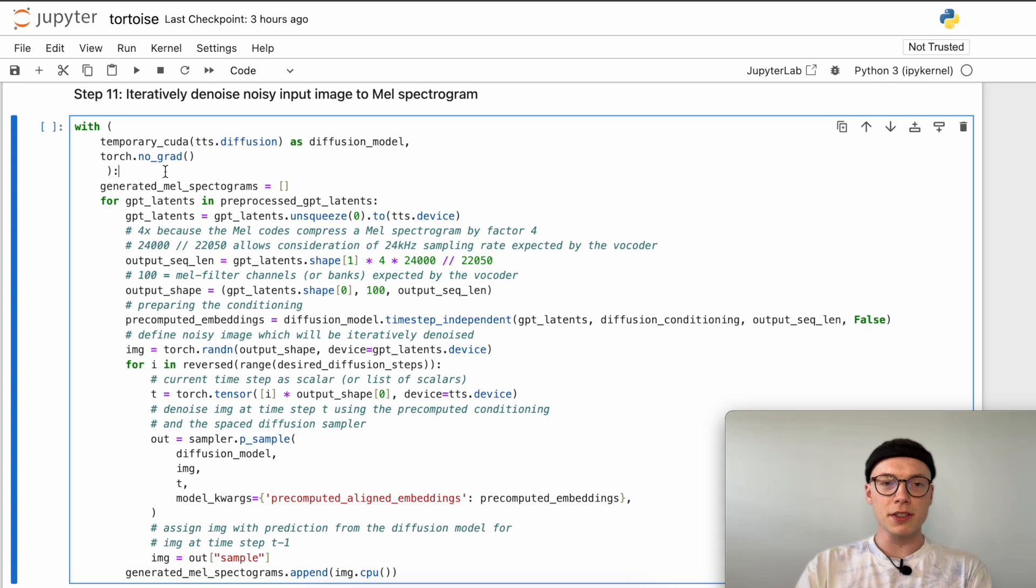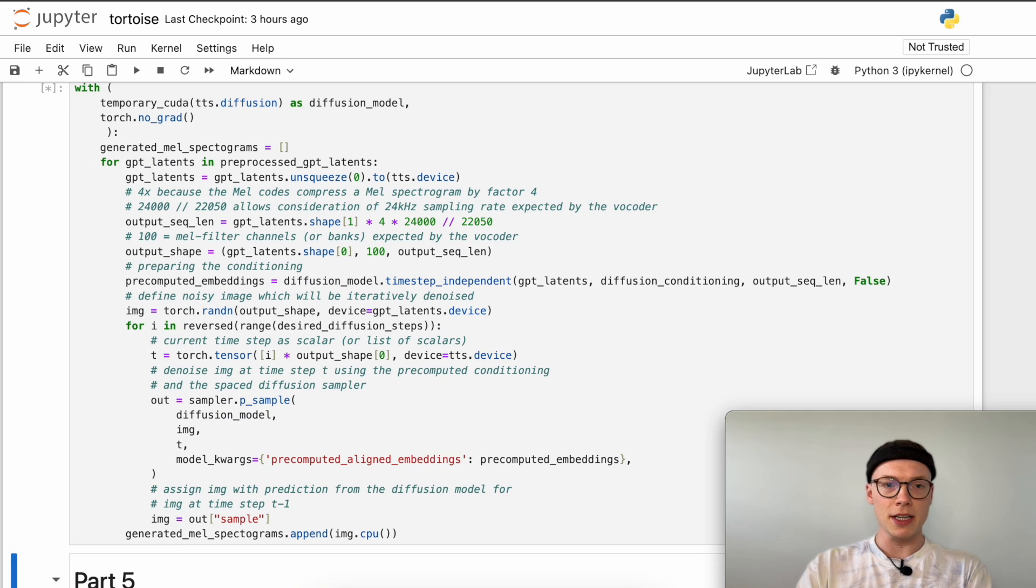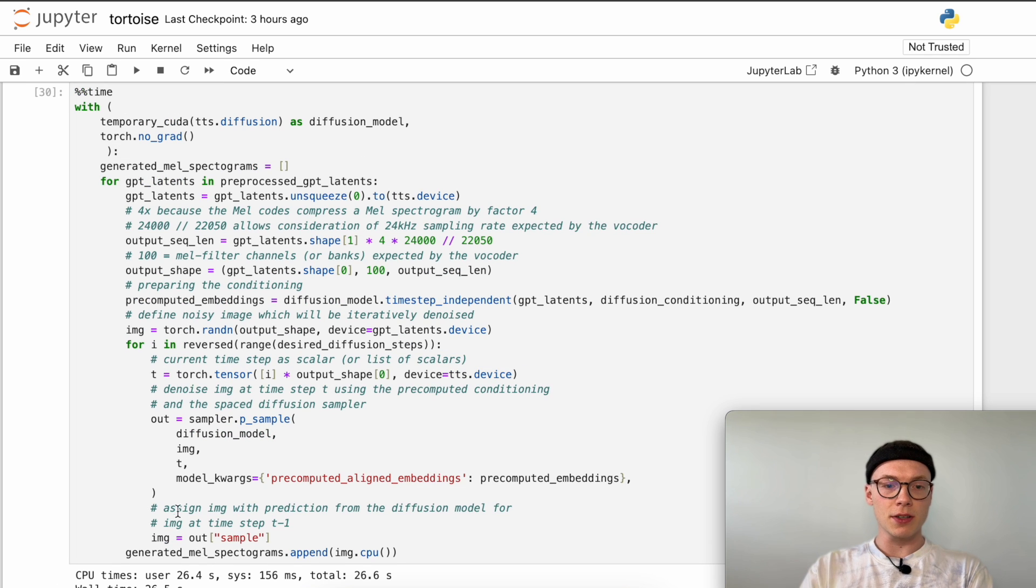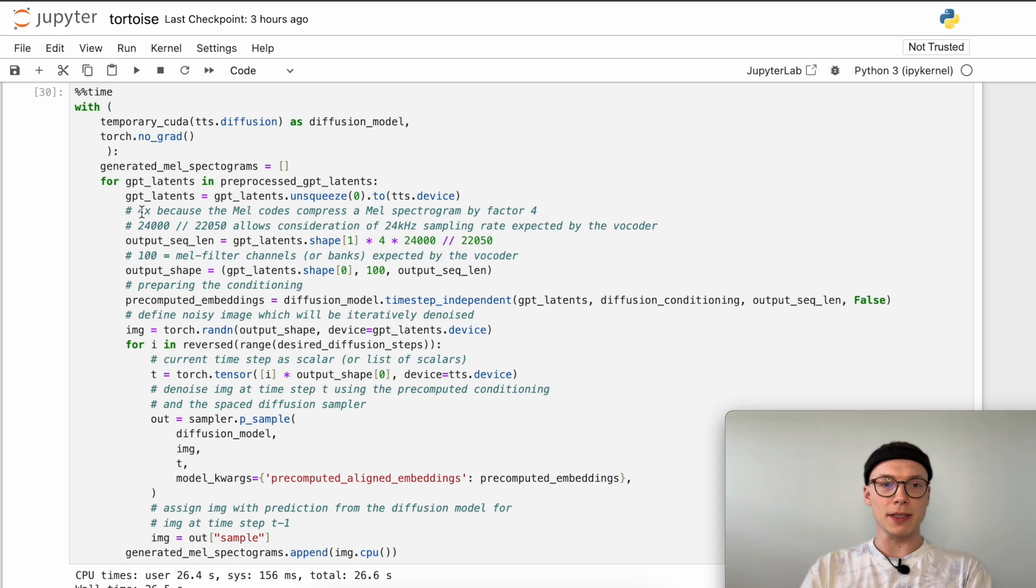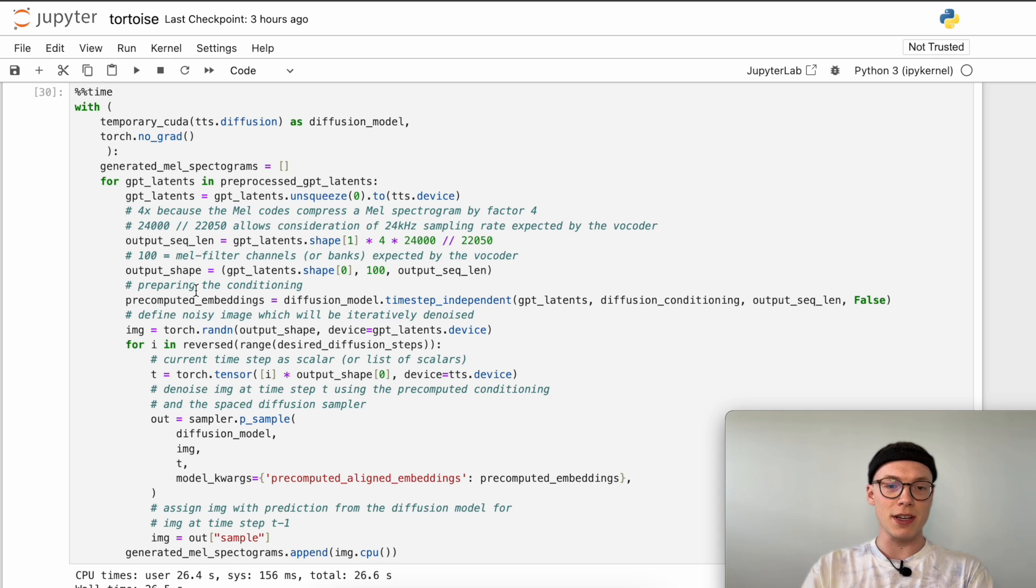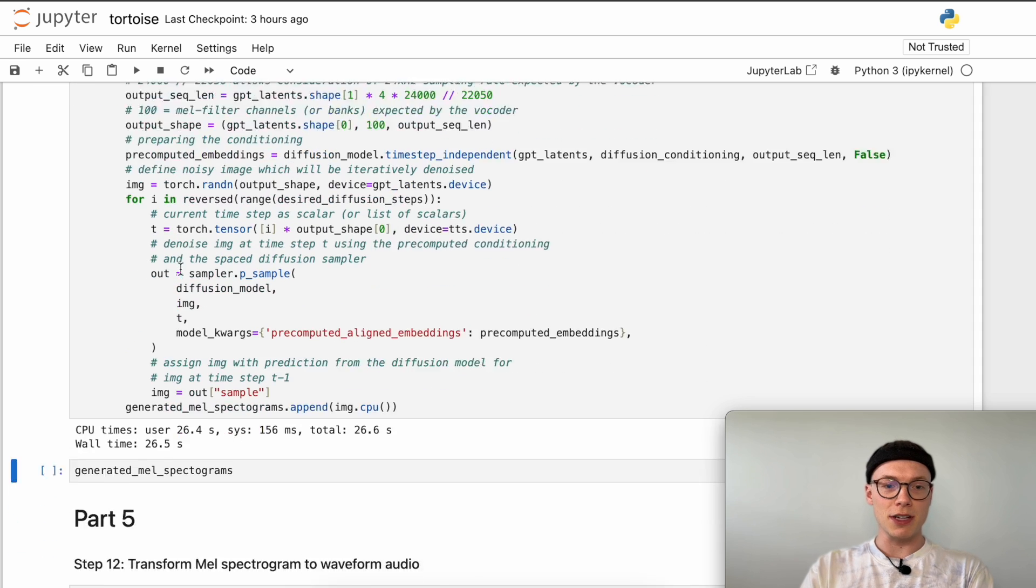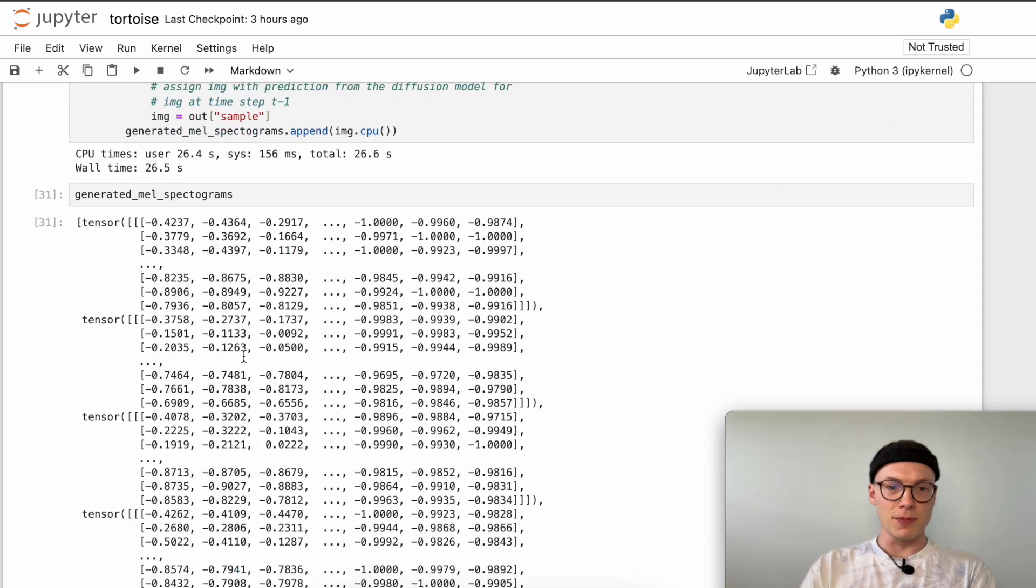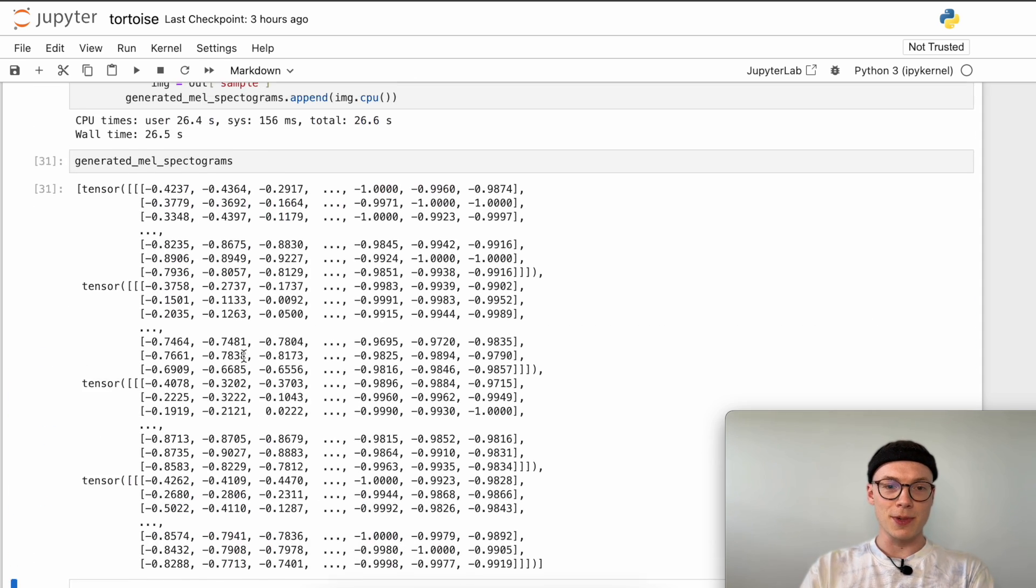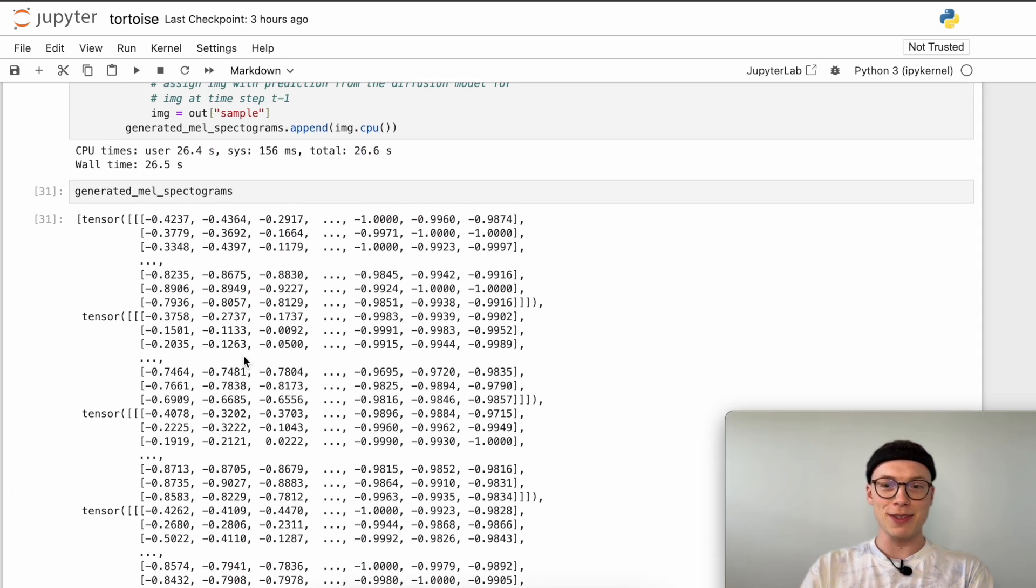Now we can run this code, just as always pressing command enter. This took around 26 seconds generating all four mel spectrograms. I added this magic command to measure the time for generating those four mel spectrograms. Now we can visualize them. As you can see we can't really listen to them yet, but that will be covered in the next part.